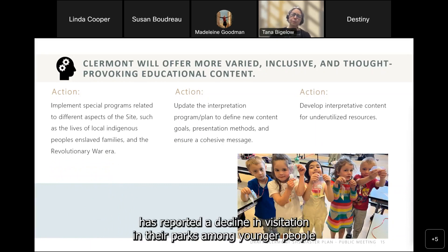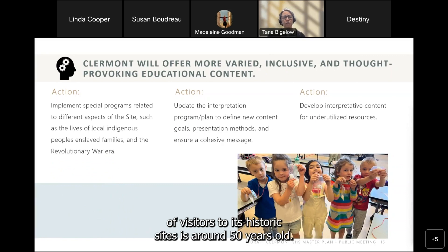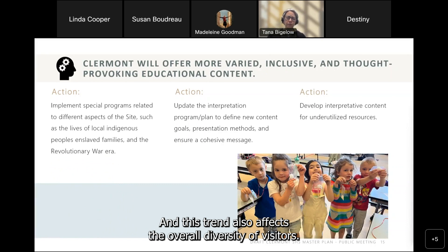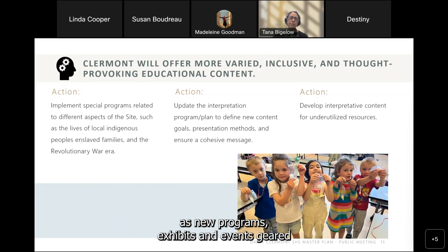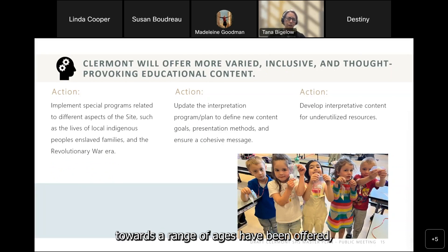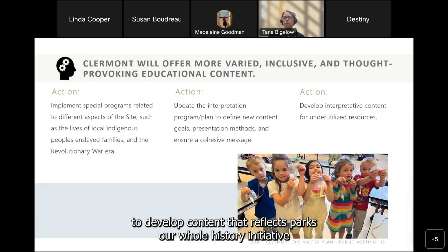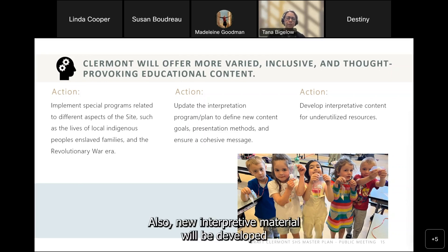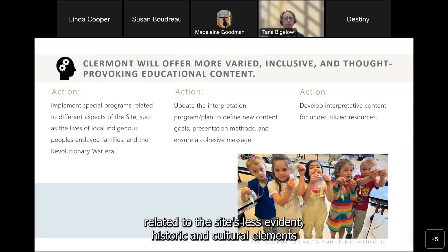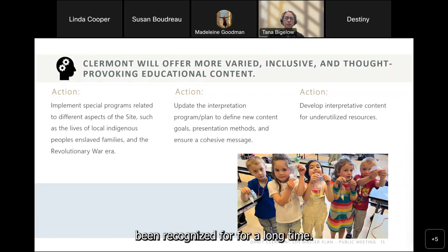The National Park Service has reported a decline in visitation among younger people over the past decade, noting the average age of visitors to historic sites is around 50. At Claremont, recent years have seen a significant increase in younger visitors as new programs, exhibits, and events geared toward a range of ages have been offered. Going forward, the site will continue to develop content that reflects Parks' Our Whole History initiative to increase relevancy and offer multiple perspectives. New interpretive material will also be developed related to the site's less evident historic and cultural elements.